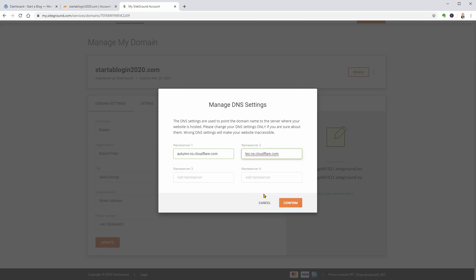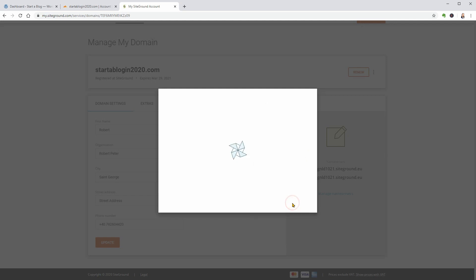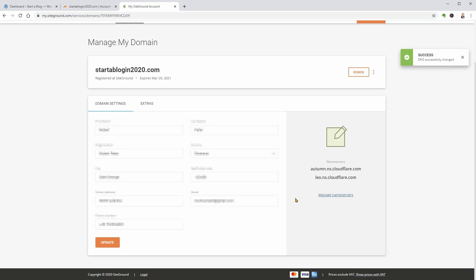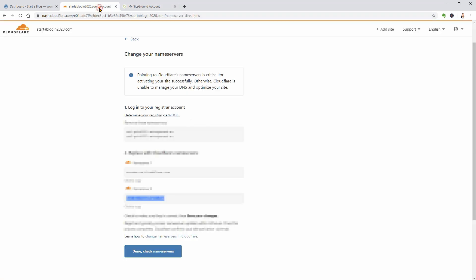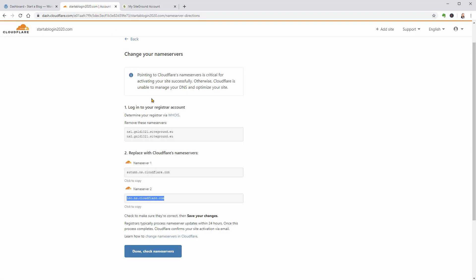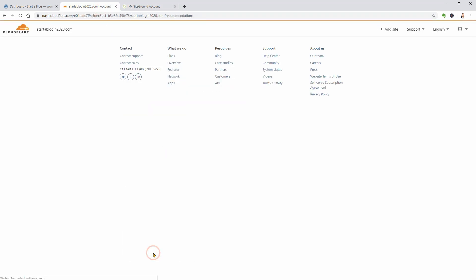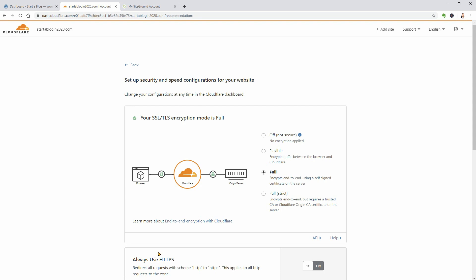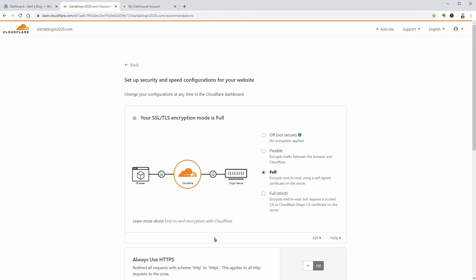Click Confirm when you are ready and you will get the message that DNS successfully changed. Once you've done that, go back to the Cloudflare interface and click the Done Check Nameservers button. Keep in mind that nameservers can take up to 24 hours to update, so you might need to wait a bit for Cloudflare to update. Don't panic and think you made a mistake unless it's been at least 24 hours.